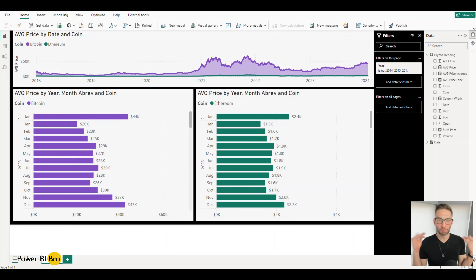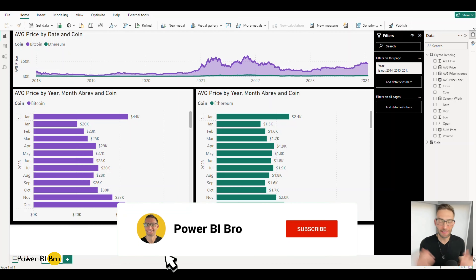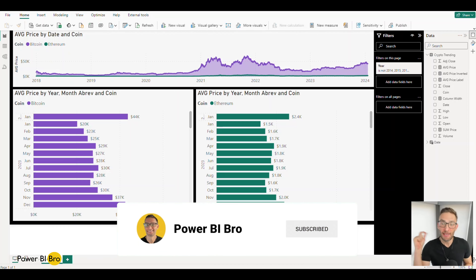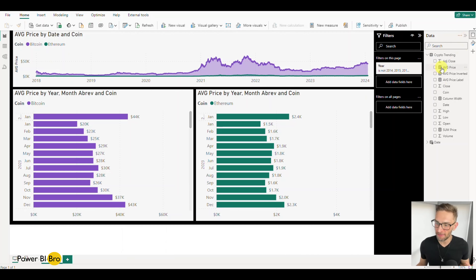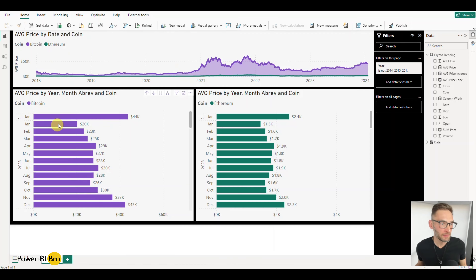Microsoft just released an awesome update to the Power BI service. This update is going to allow us to use Power BI like ChatGPT style — meaning we can ask questions in a generative text style and Power BI service will generate responses. It will analyze whatever is on the page, including visuals like this dashboard, which is loaded with Ethereum and Bitcoin data.